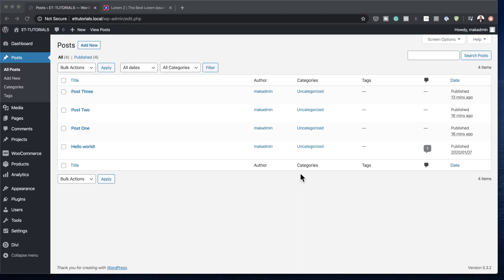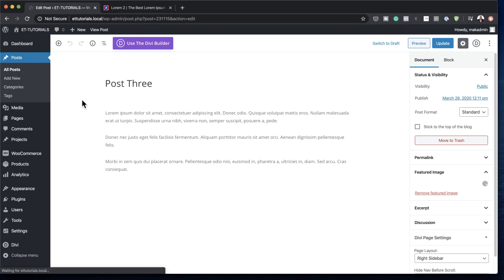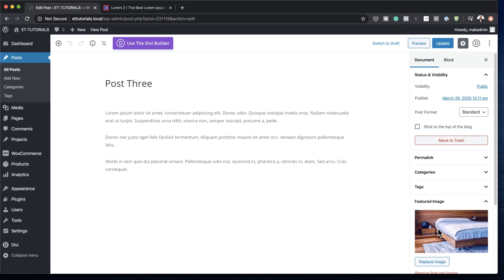For this tutorial to work, what you need to do is to first add some posts, because if you don't add some posts then we won't be able to display the information that we need. As you can see I've added four posts here — I've just added some dummy text and also added a featured image. So this is what I've done to all of them.